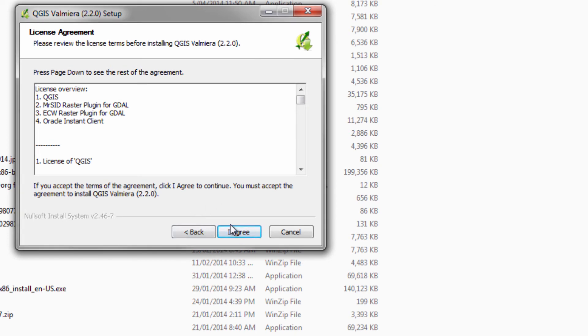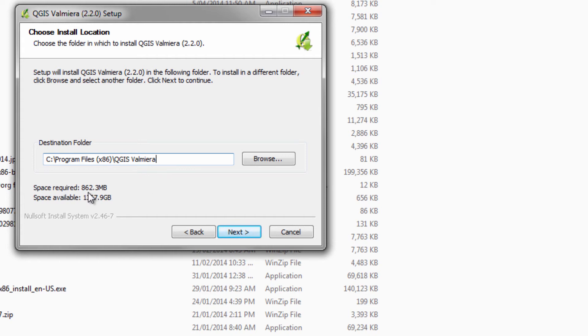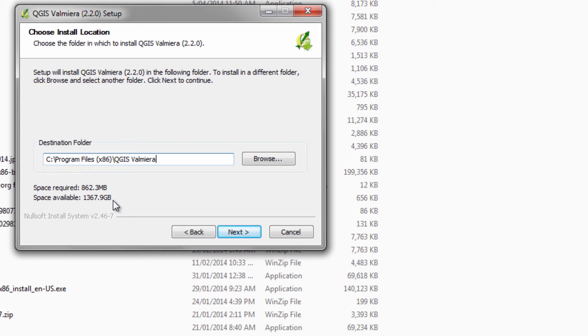So click on the I agree button and you're taken to this dialog. It's had a look at your system and it's saying first of all that it's going to require 862 megabytes of space and I've got 1367 gigabytes of space. Okay, so I've got heaps of room for this.